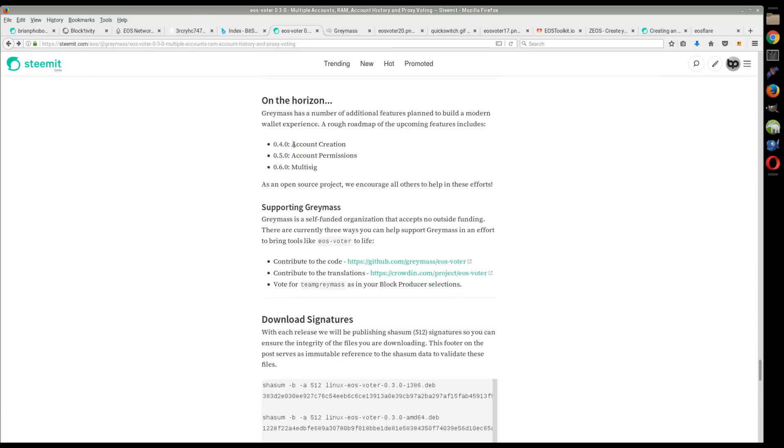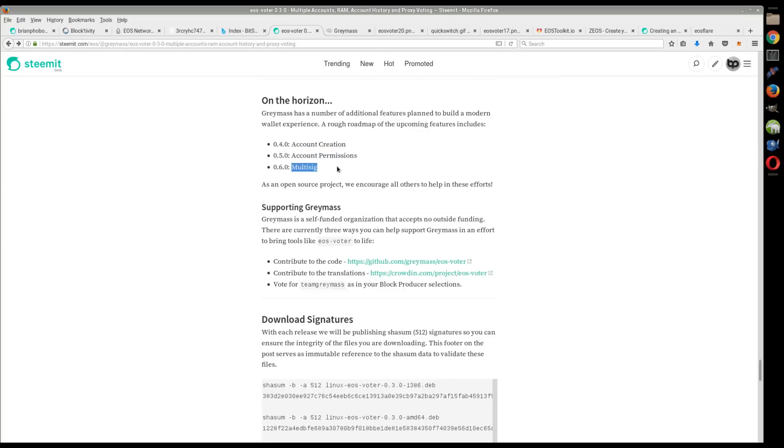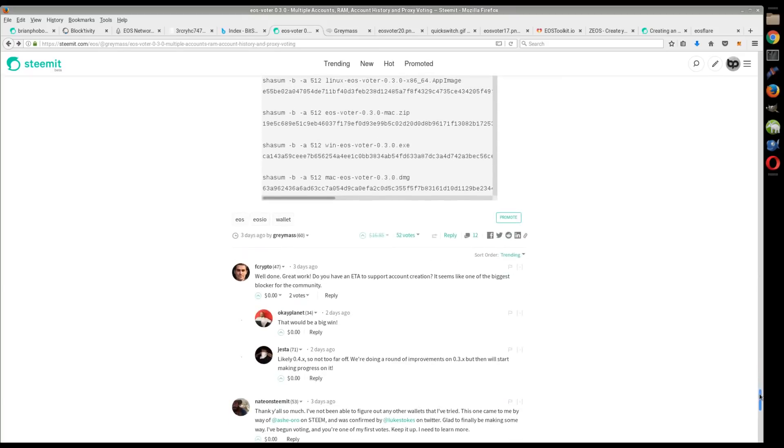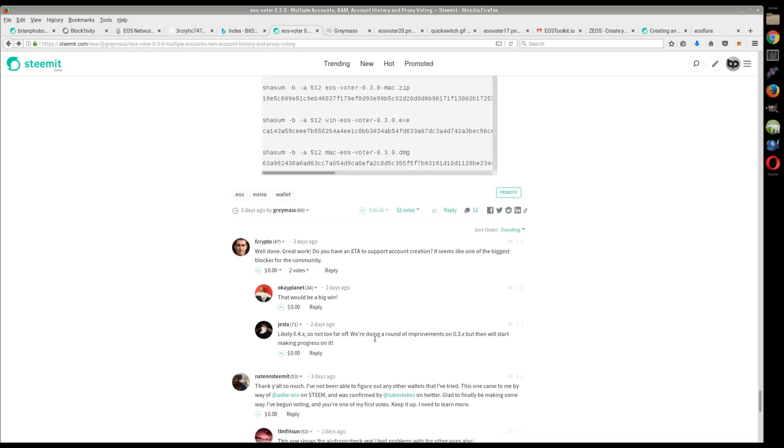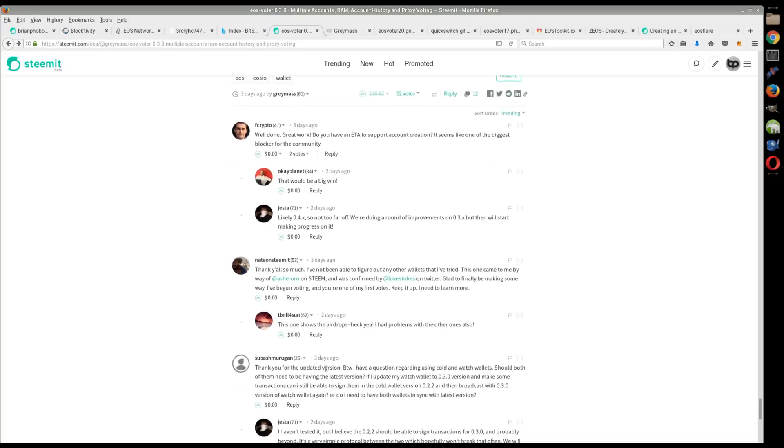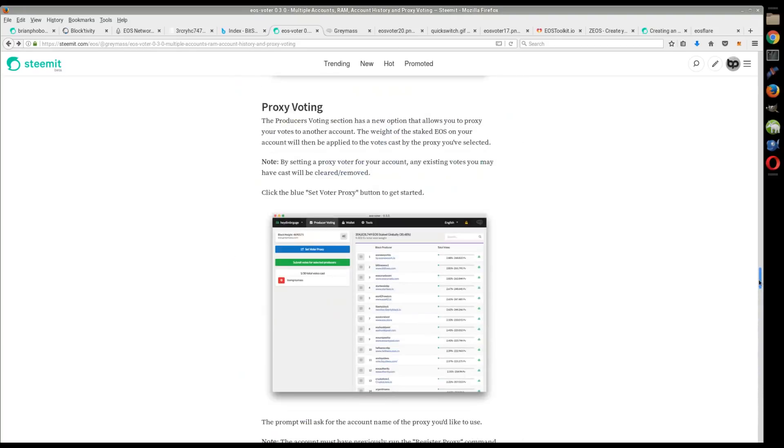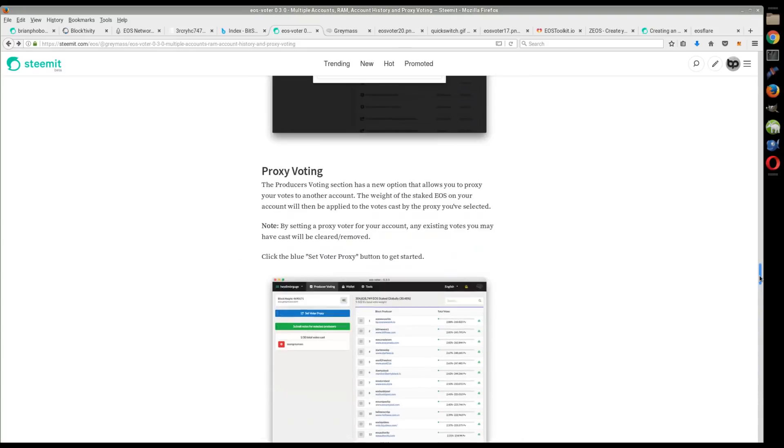Then they're going to have account permissions in the next one, and then maybe the next version they're even going to have multi-sig. So definitely a great utility there. They're very active and everything, answering questions and stuff like that.